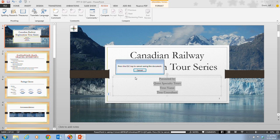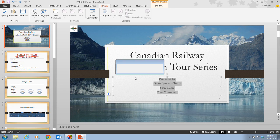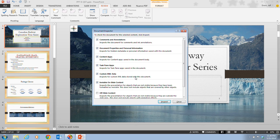And now the document inspector dialog box opens up. And the document inspector searches the presentation file for seven different types of information that you might want removed from the presentation before sharing it.